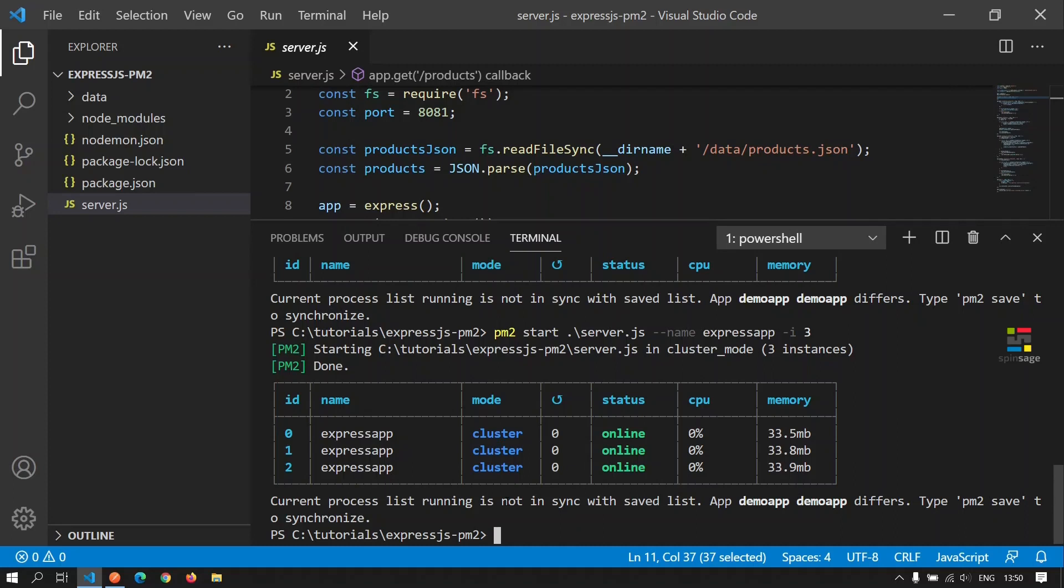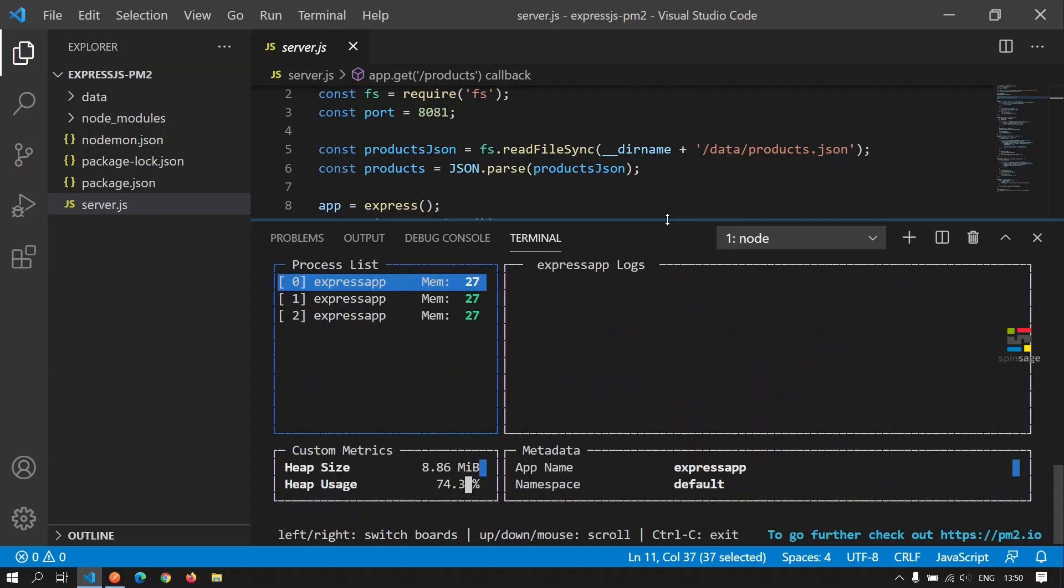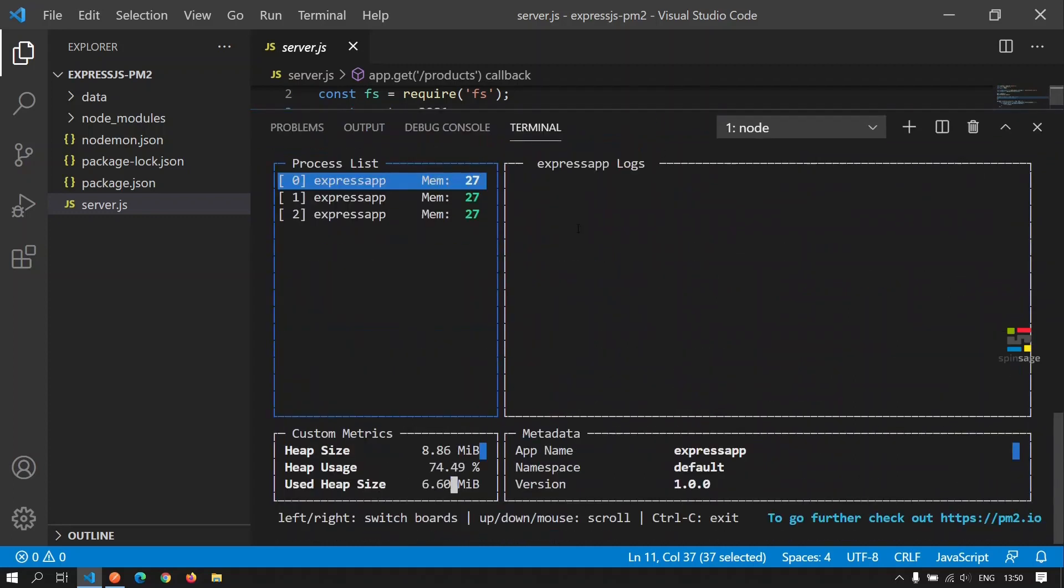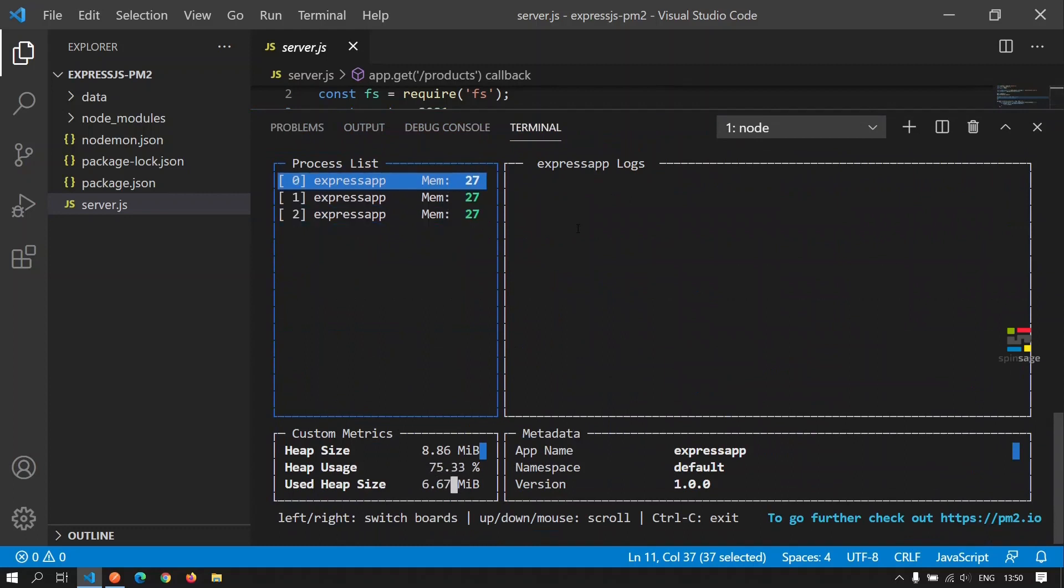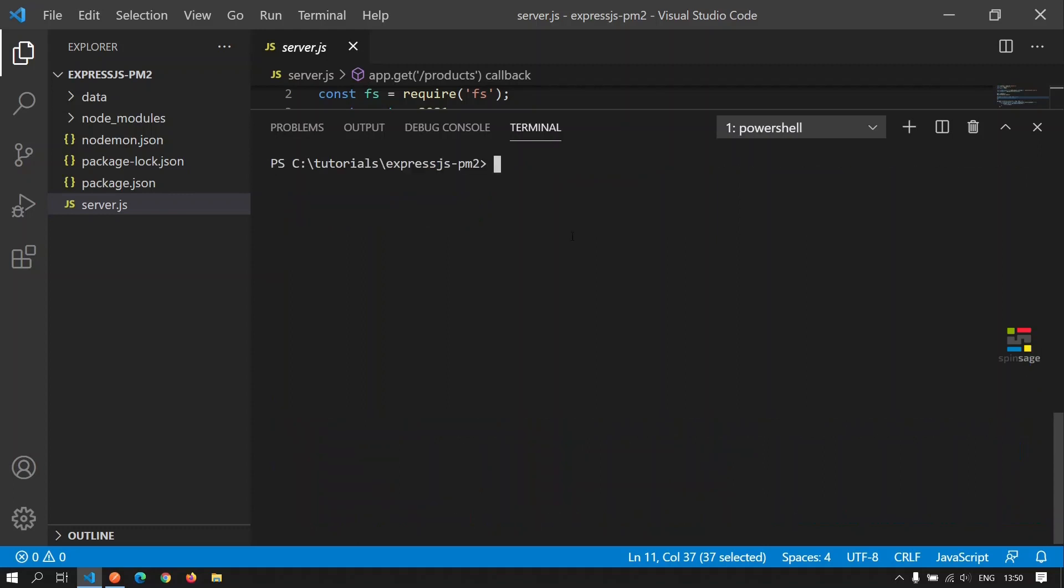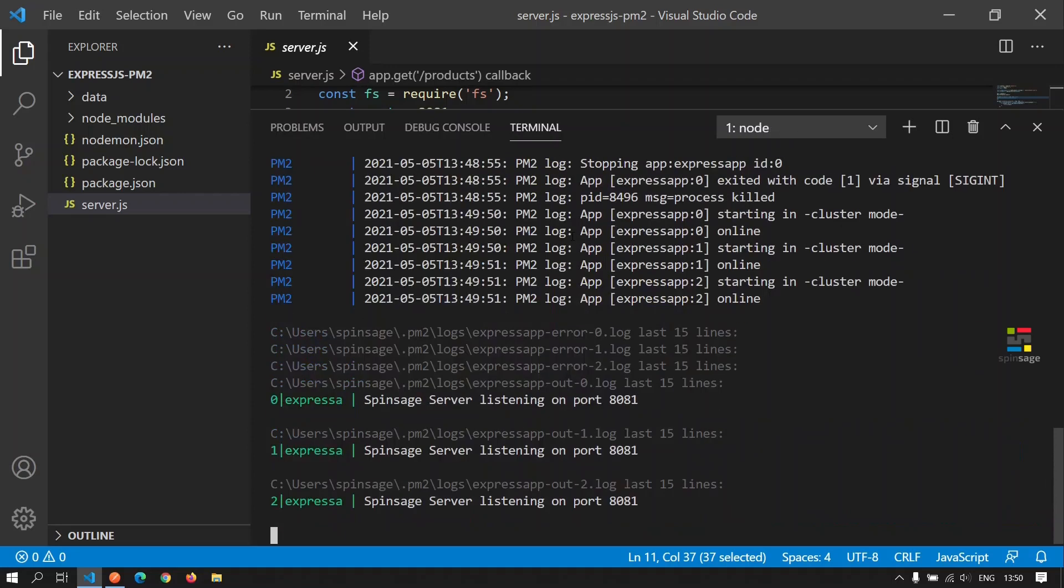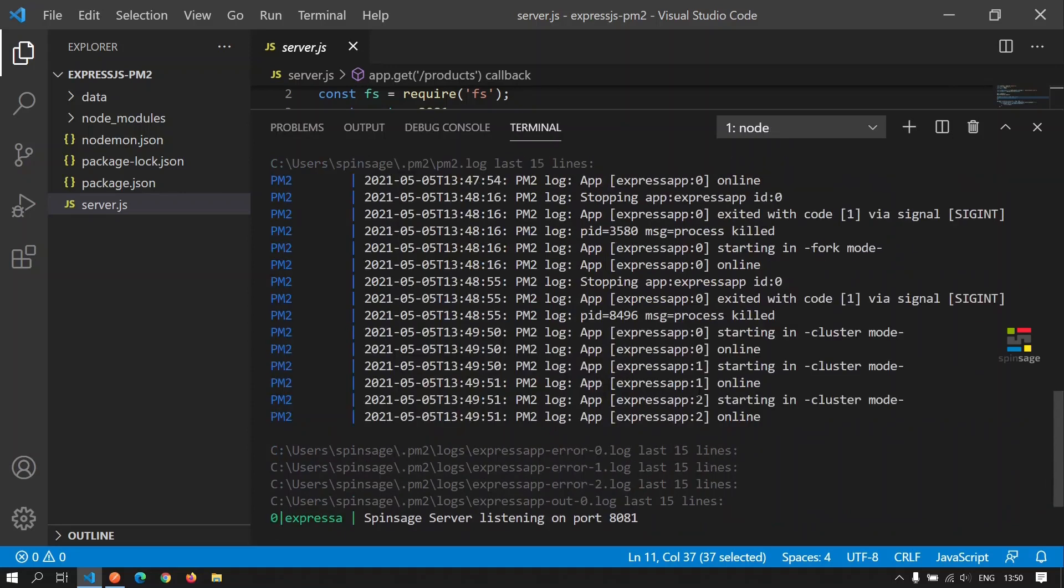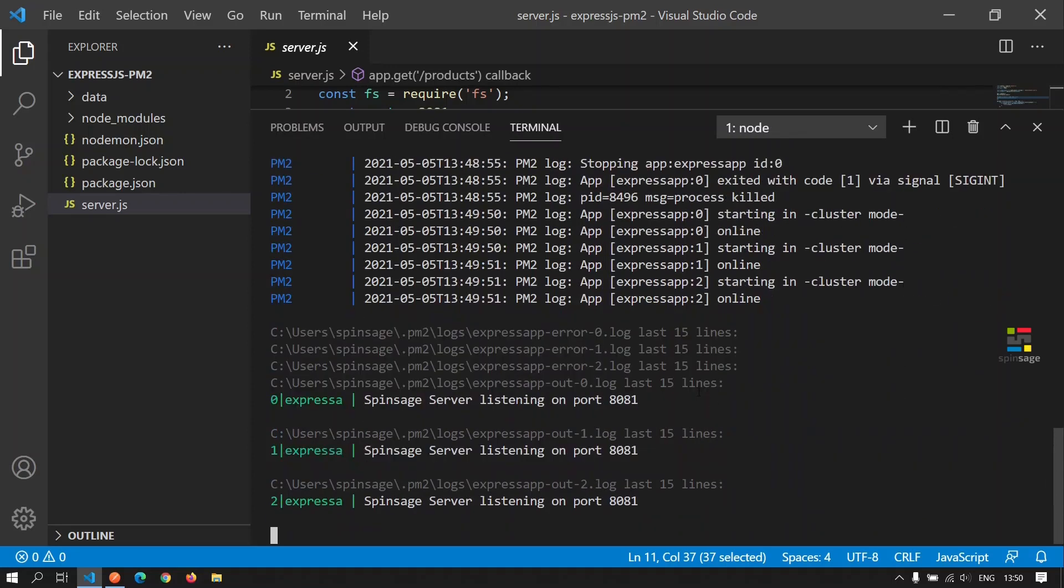We can also monitor the apps being managed by PM2 by calling the monit command. Now as we see here, we are able to see three different processes managed by PM2 along with the associated heap size, heap usage, the memory utilization, and there will be logs listed here in case there are any associated with each of these processes. We can also see PM2 logs by executing the command PM2 logs. This will show a listing of all the logs and tail the logs.